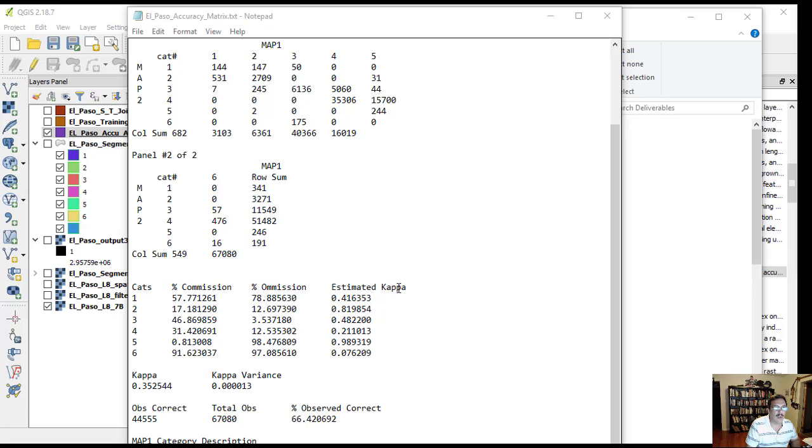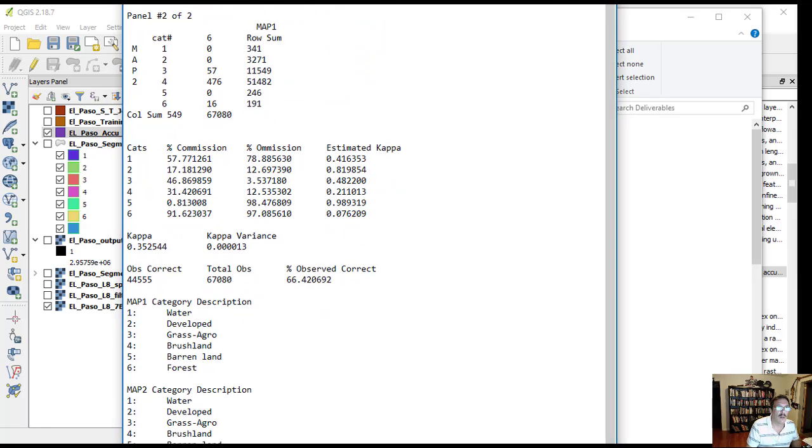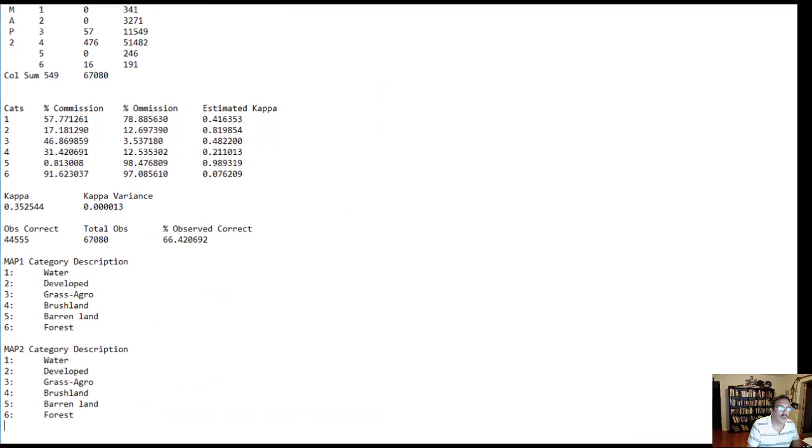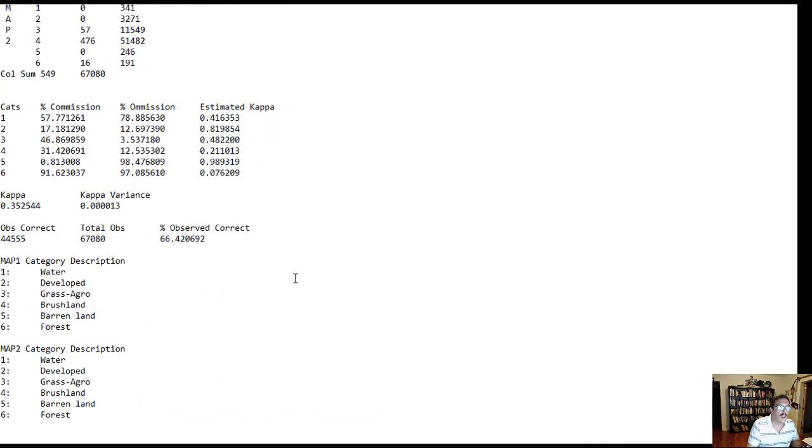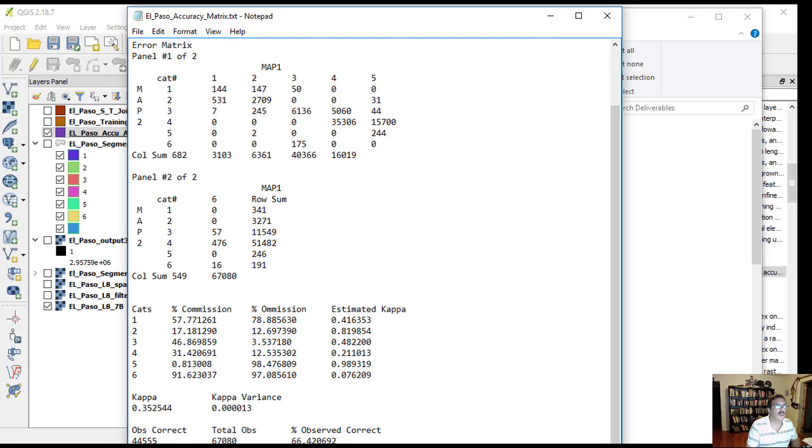This is just an estimation of how good the classification matches. Below you can have a category description for each of the classes so you can relate this to the classes above here, one through six.